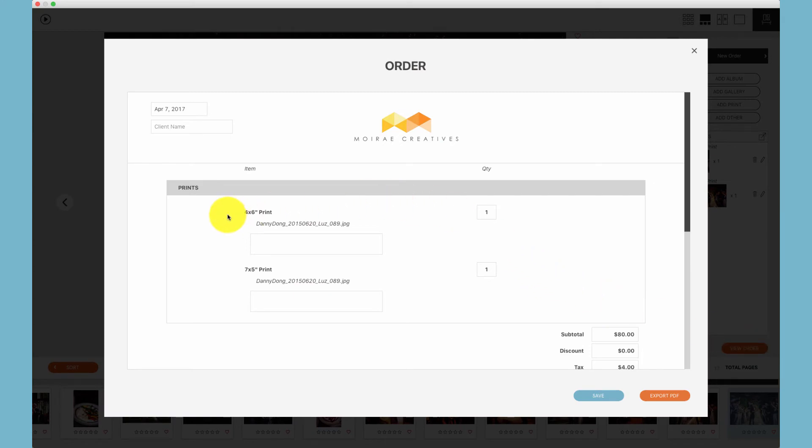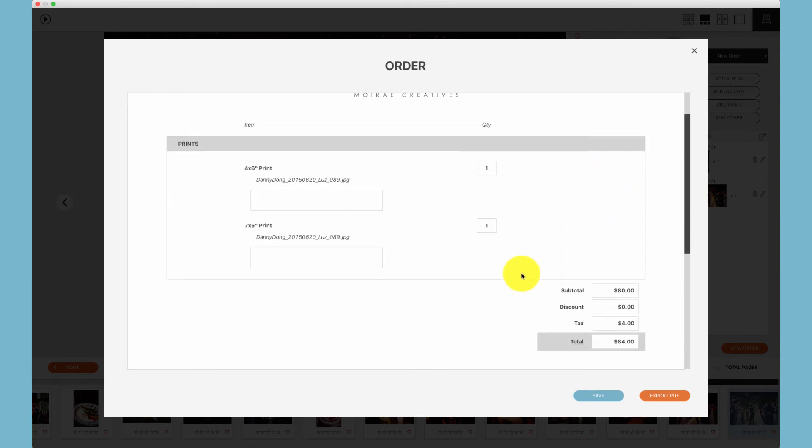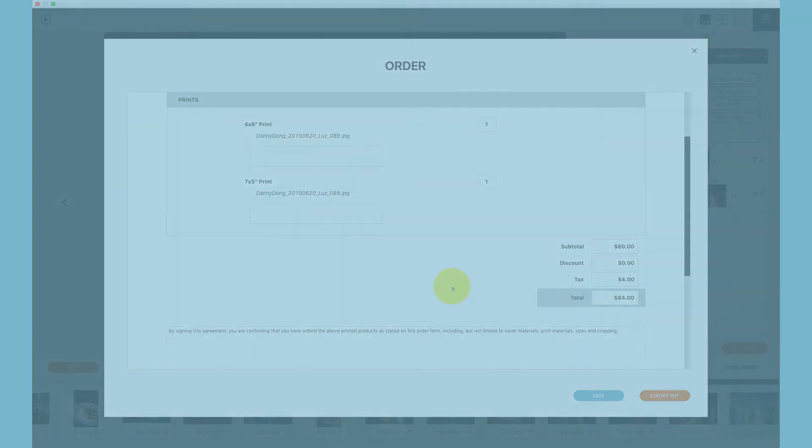Now we see no thumbnails as well as no line item prices, simply the subtotal, discount, tax, and total.